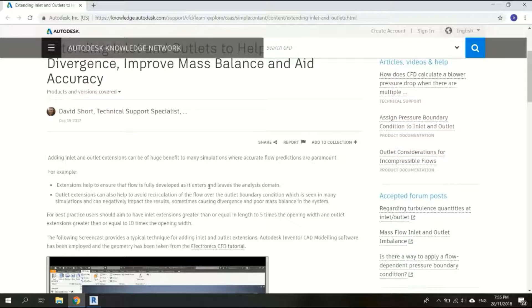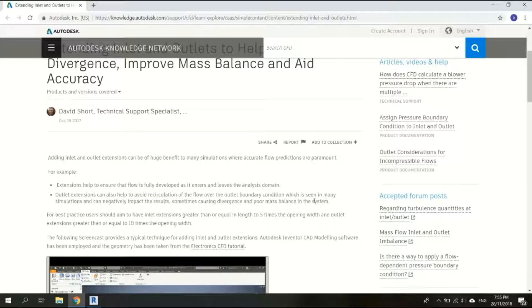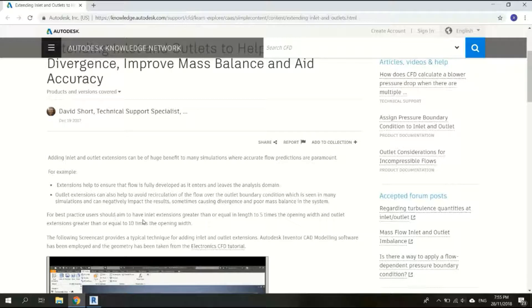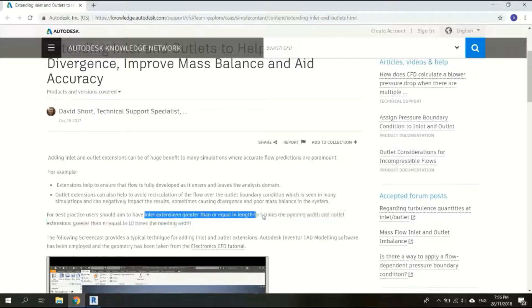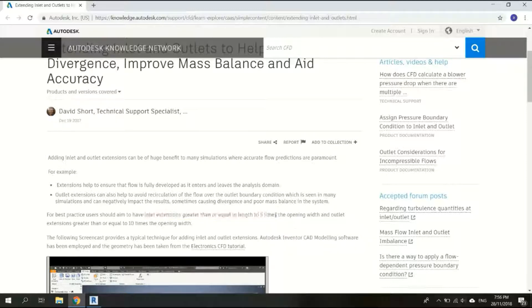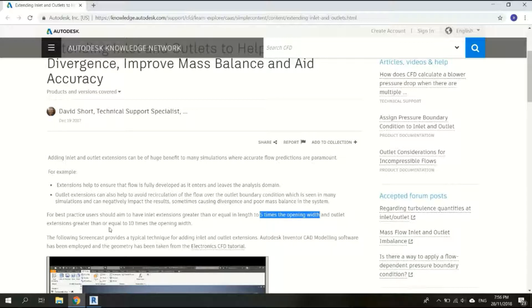Outlet extensions can also help to avoid recirculation of the flow over the outlet boundary condition which is seen in many simulations and can negatively impact the result and sometimes cause difference in performance balance in the system. For best practice users should aim to have inlet extension greater than or equal in length to five times the opening width.